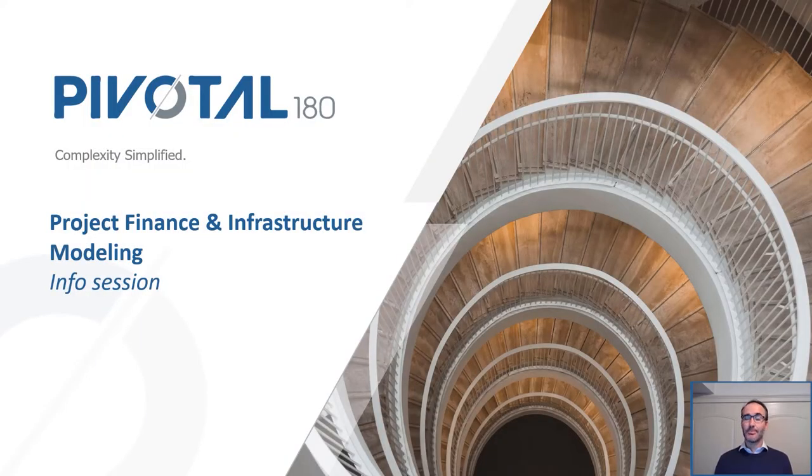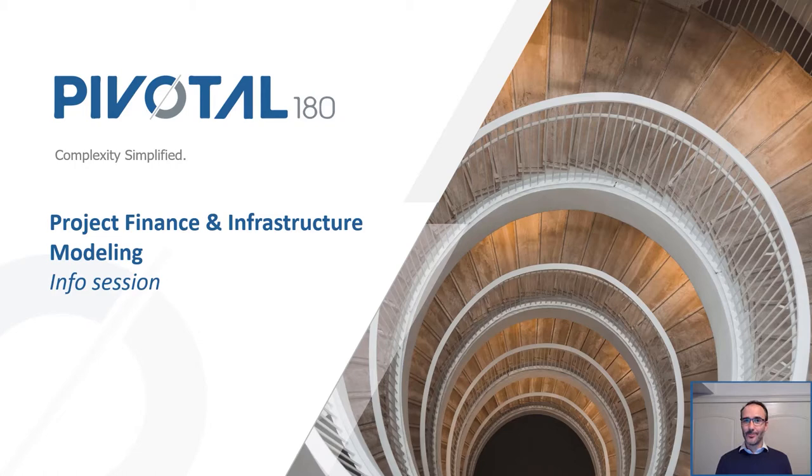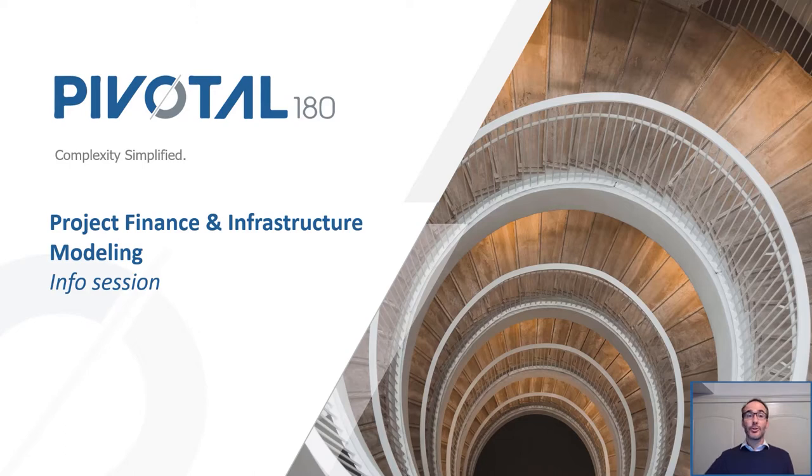Welcome everyone to today's project finance and infrastructure modeling session. I'm really glad you're here and it's nice to meet you. If you have any questions throughout, please feel free just to jump in and use the chat function in Zoom, and I'll answer them as soon as I can.